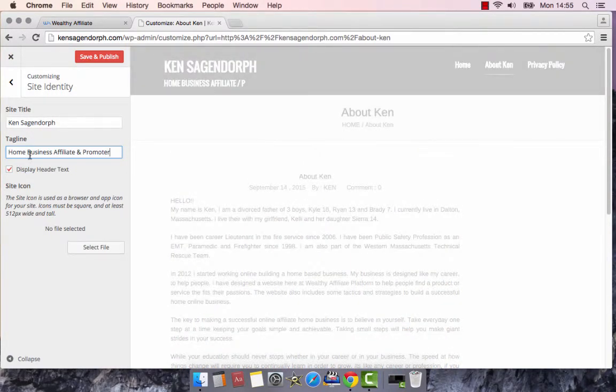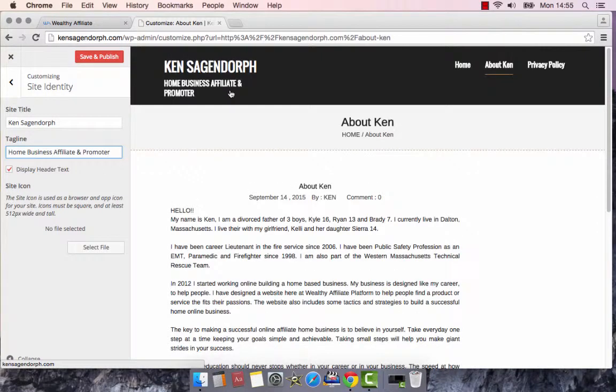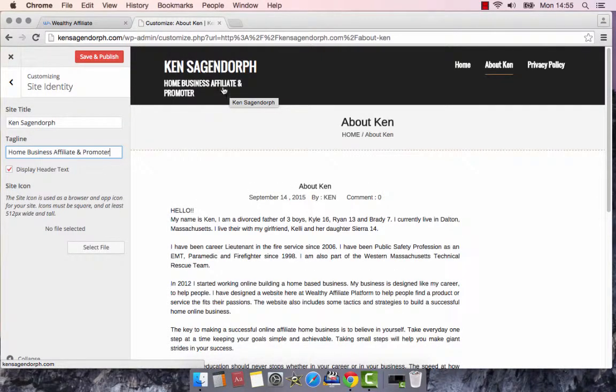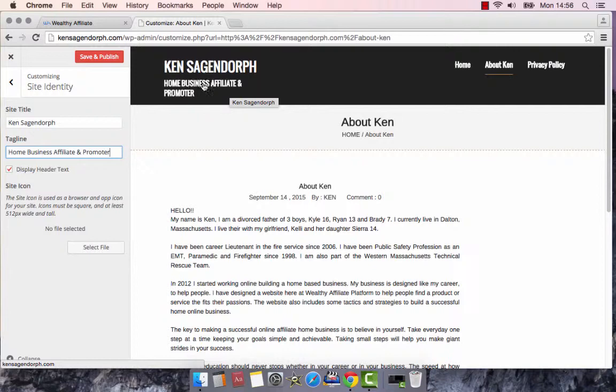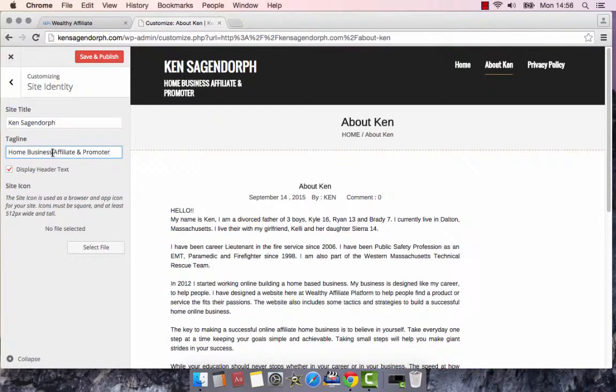So, I'm a Home Business Affiliate and Promoter. That actually gives me a title. So when people look at this website, they're like, okay, who is this Ken Sagendorph? He's a Home Business Affiliate and Promoter. Or I can change this to, how about, do this too. I can also go...